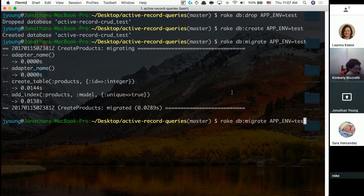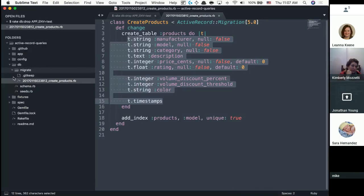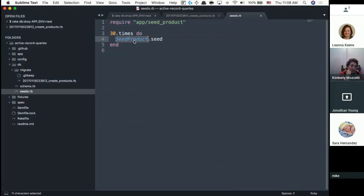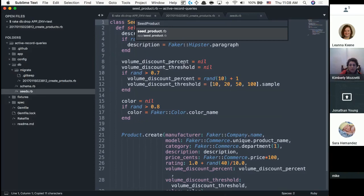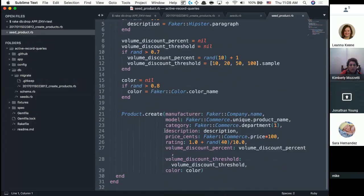Finally, rake db:seed puts in dummy data to get you started. It reads the seed file, which says 30 times do SeedProduct.seed. At its core it's just throwing dummy data inside your database so it's not empty.